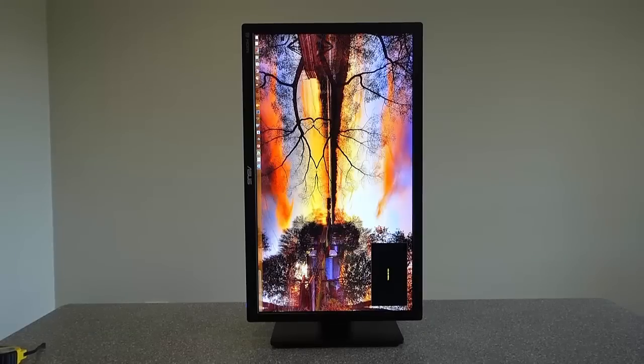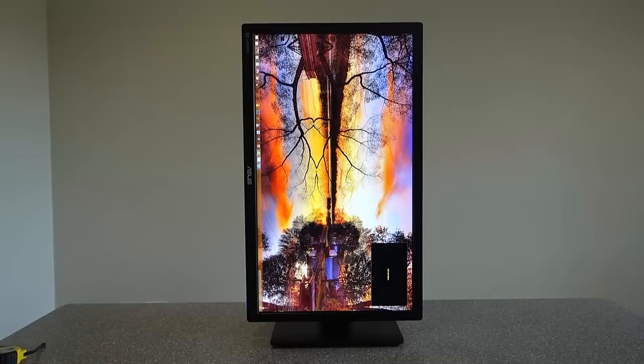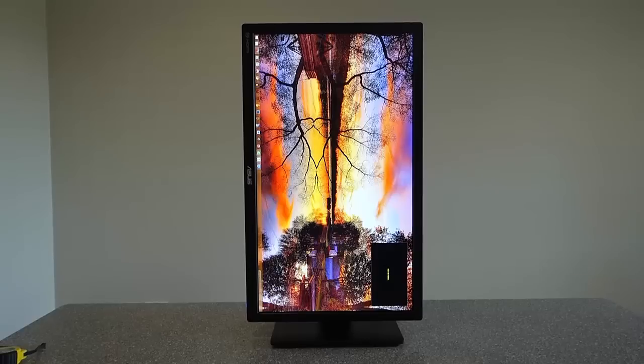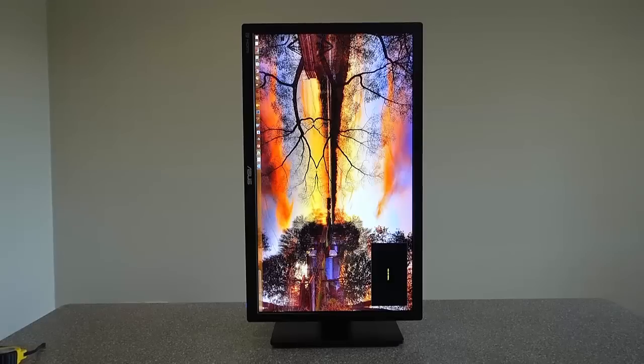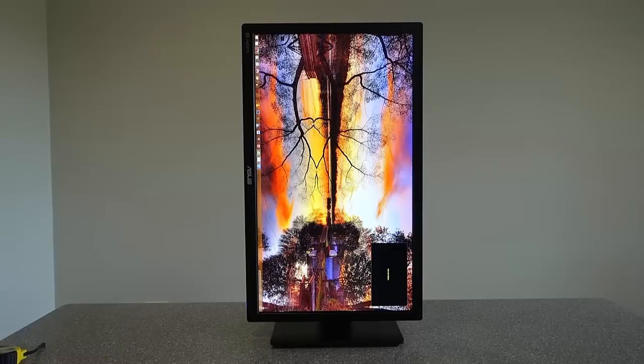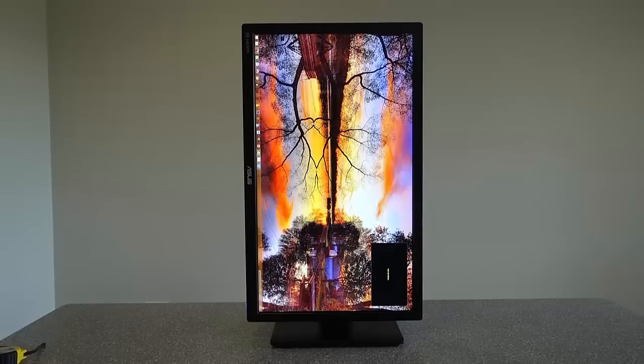I use the pivot function a little bit when I do some photo editing. I actually find the screen too big to use in pivot function. At work, where it's more spreadsheet and document-based work that I do, I have a 22-inch monitor, dual monitors, and I use one of those in pivot mode while the other's in landscape. I find the 22-inch far easier to use in this one in pivot mode.